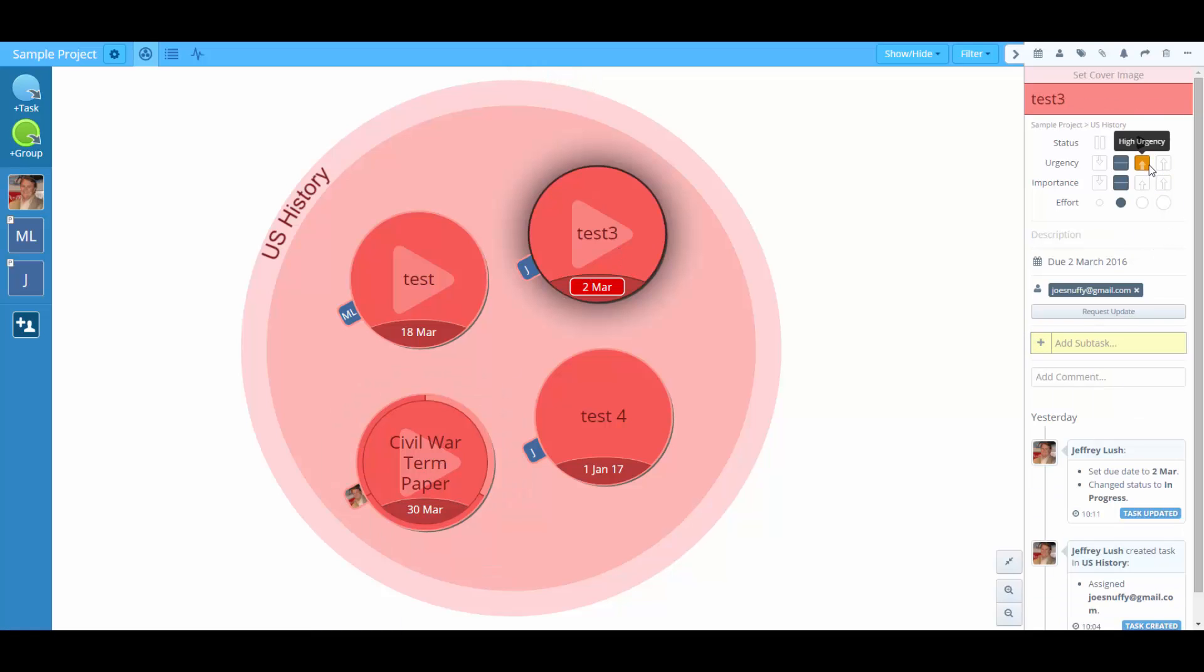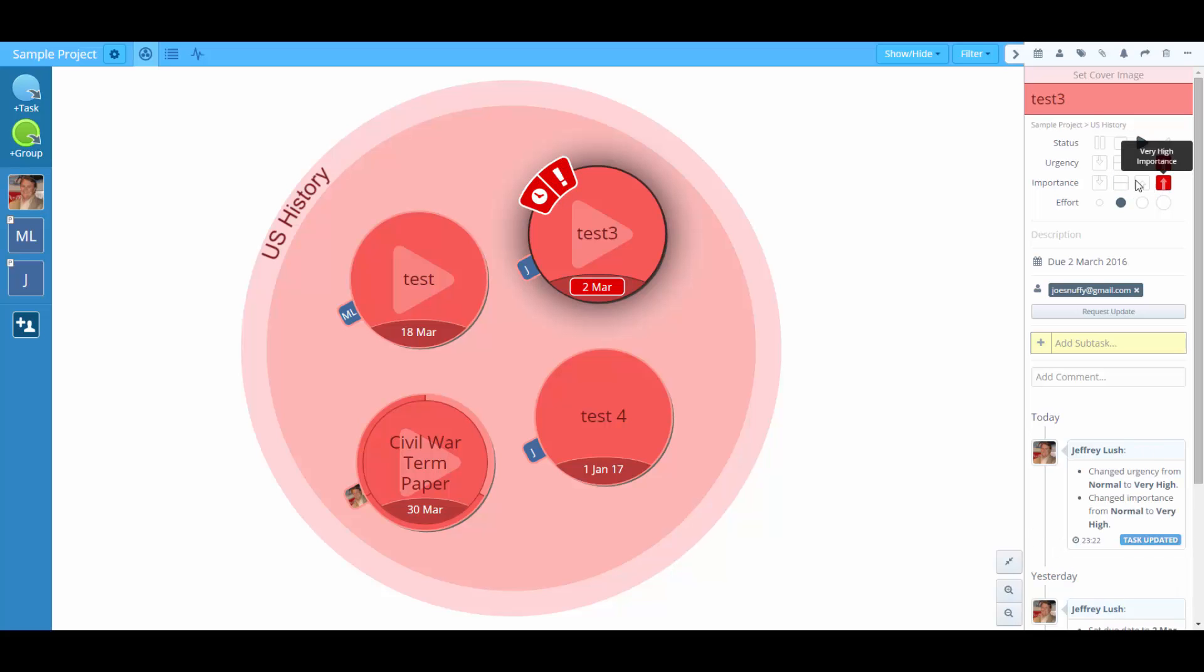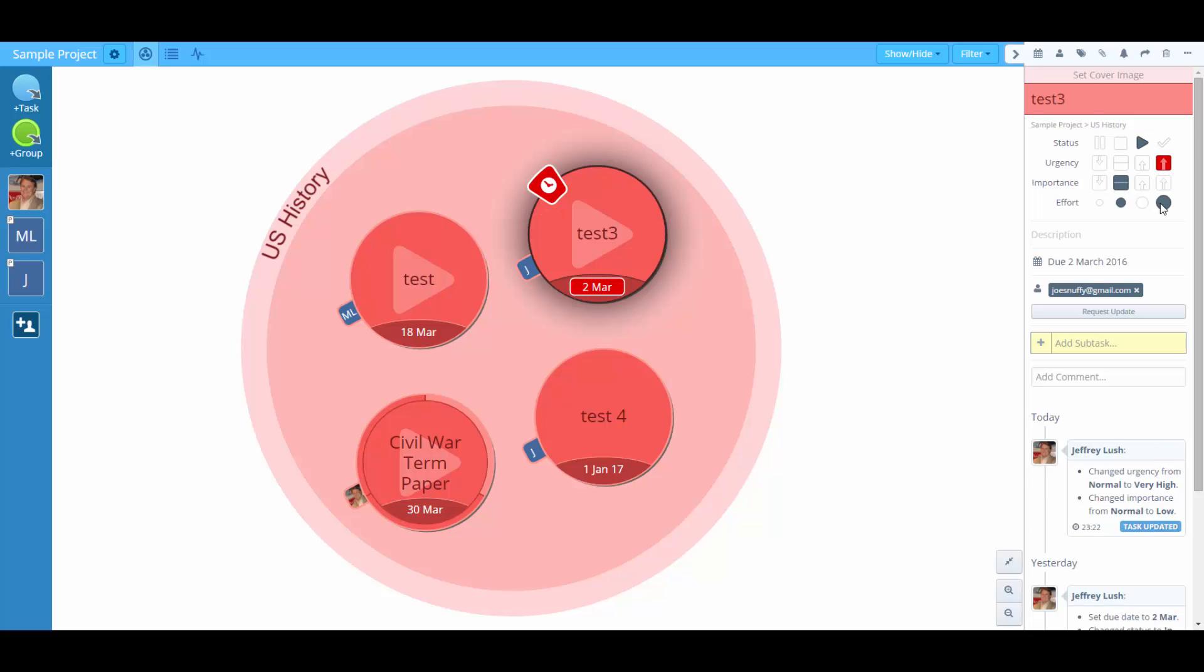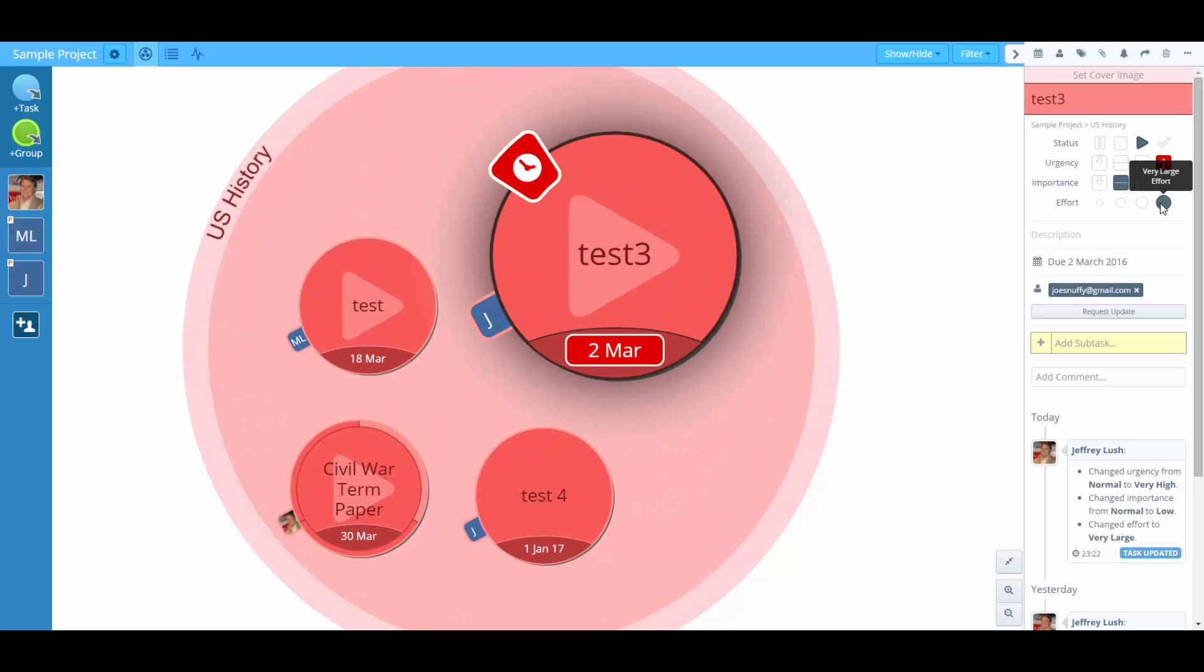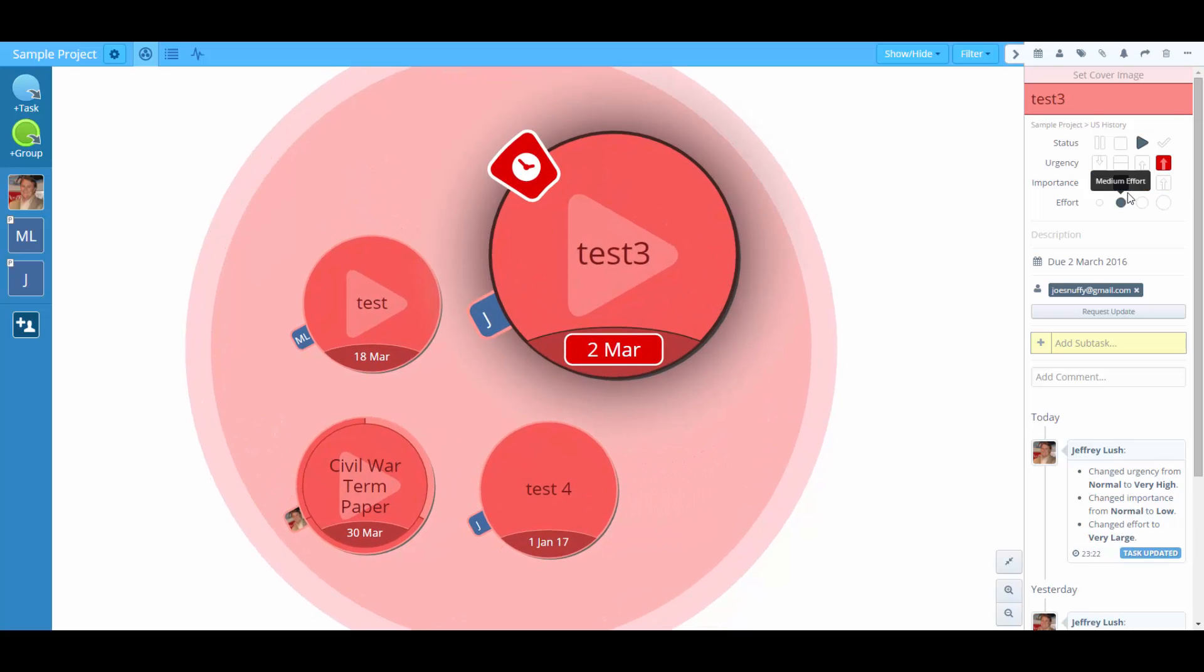test three, we can just go over here and click higher urgency or very high urgency and importance. And we can play around with those as well as the amount of effort that's required for this task.